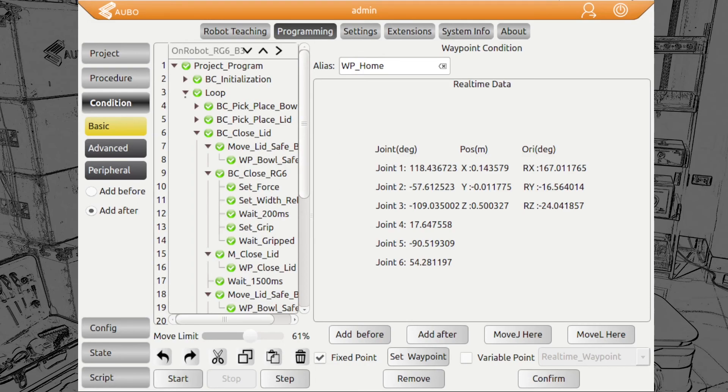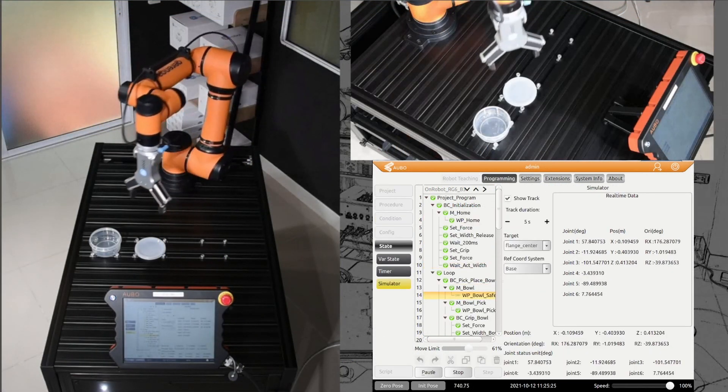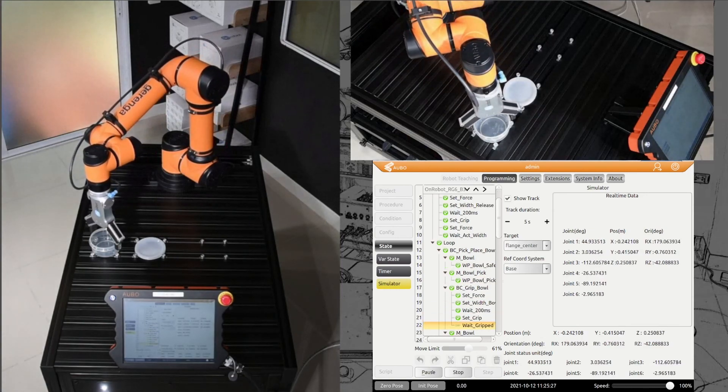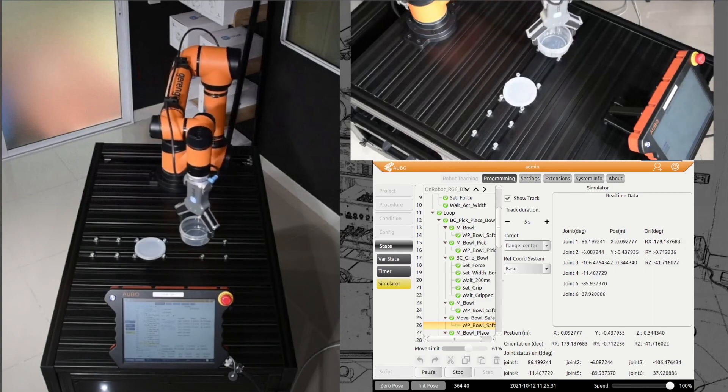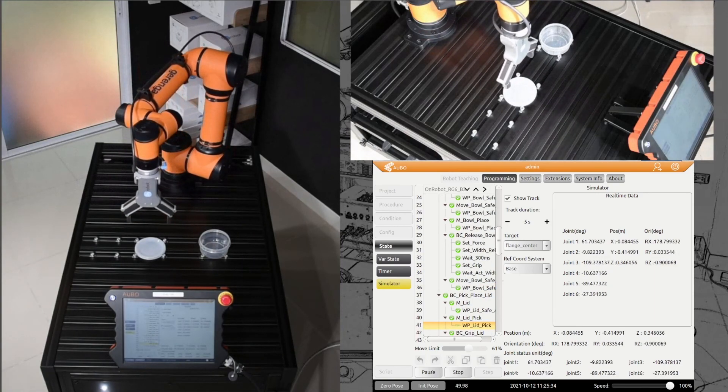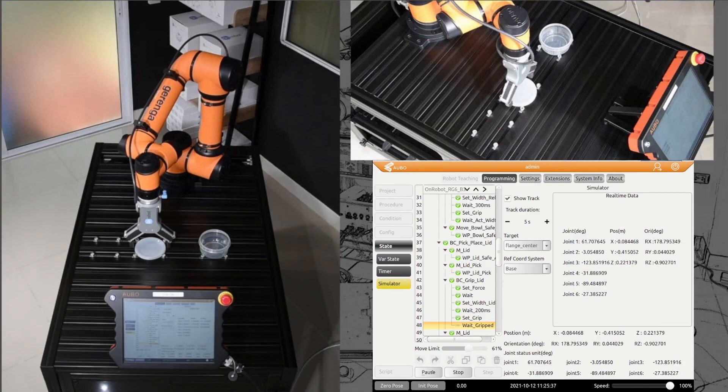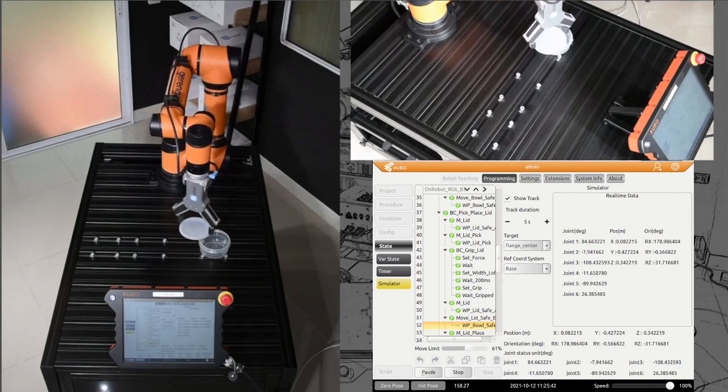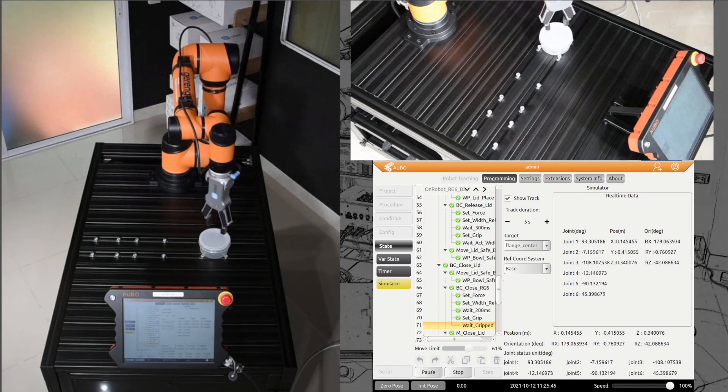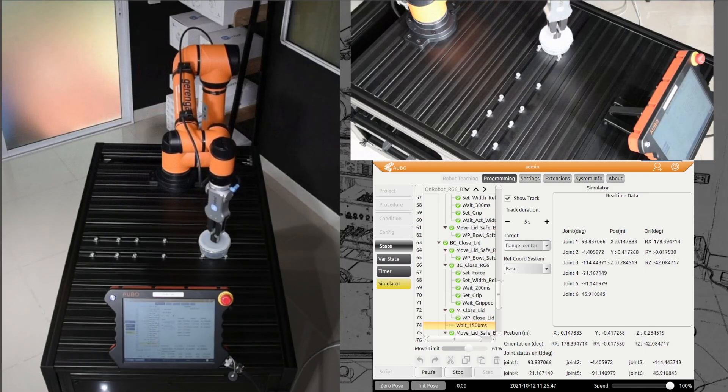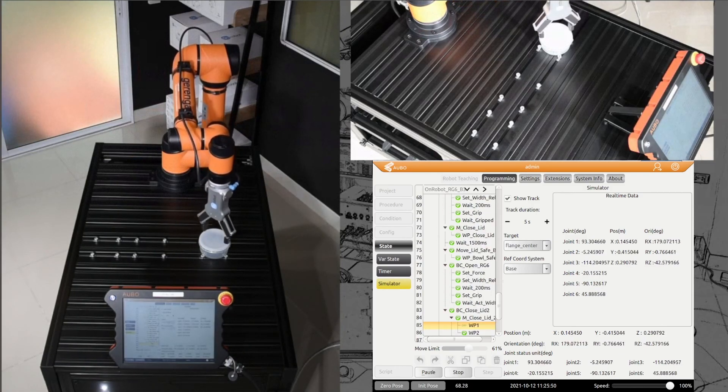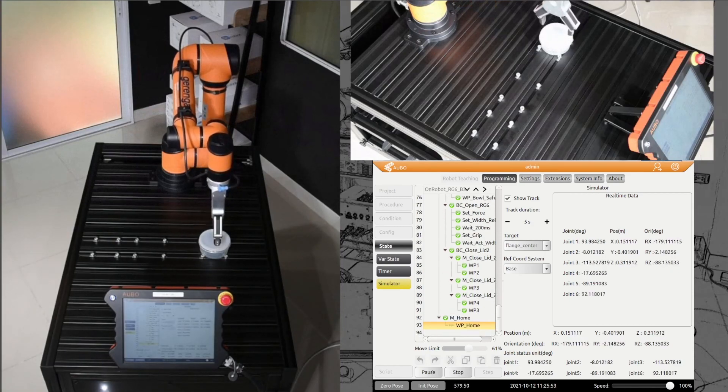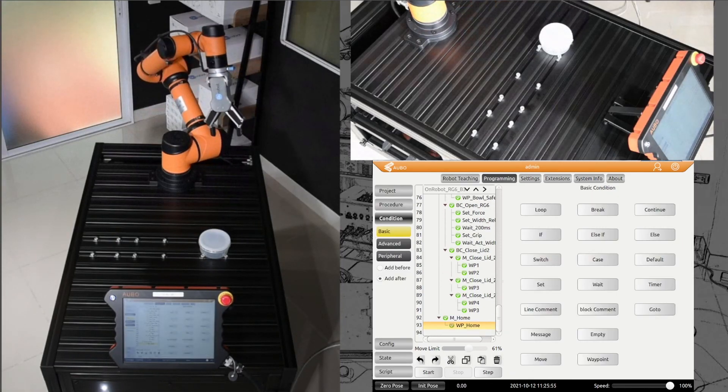Then we can have a look at our video now. We start the program. The gripper opens a little bit, starts gripping the bowl, moves it over, places it in the position. We pick up the lid. It takes a little bit longer here because the lid has a smaller gripping width. Then we push in the middle and on the outside and go back into our home position. That's it for today.